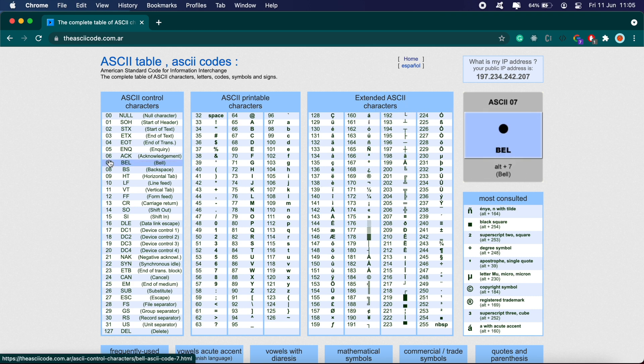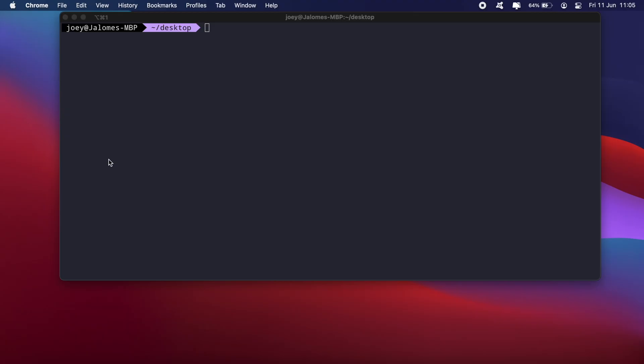But in today's video, we're not going to draw any images. We're simply going to install a program called Figlet that will allow us to print out large ASCII characters in our terminal.